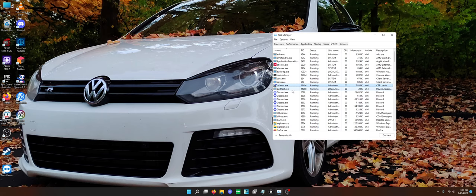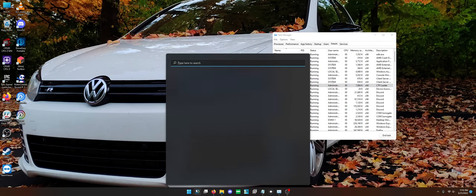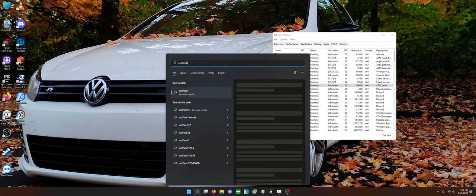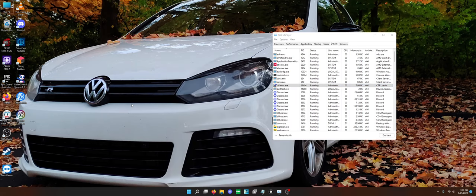So you'll see I have this process highlighted in Task Manager, CTF-MON. This basically allows you to type in text boxes and stuff like that in the Settings app, in your Start menu, and in some other places in Windows 11.